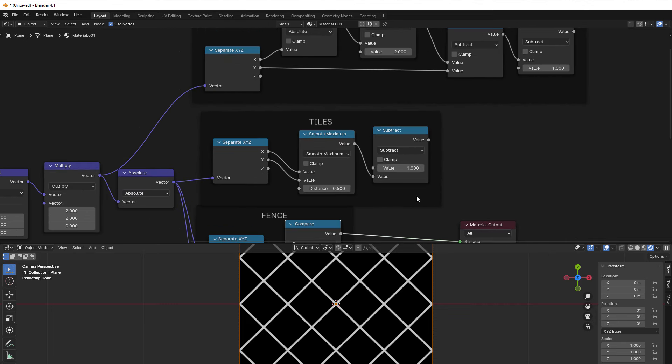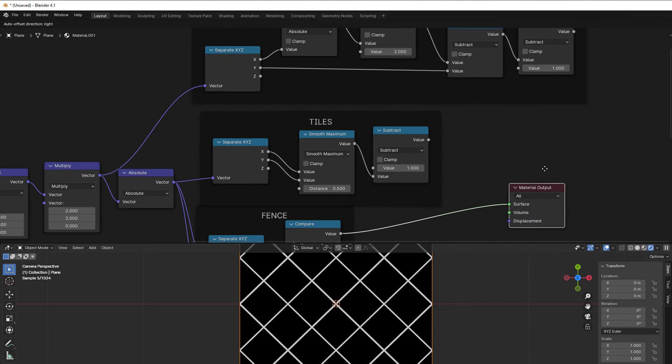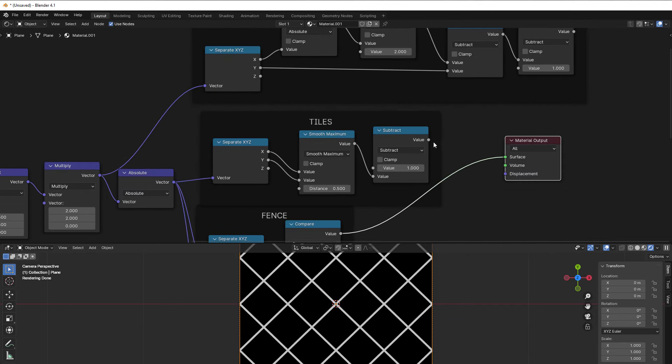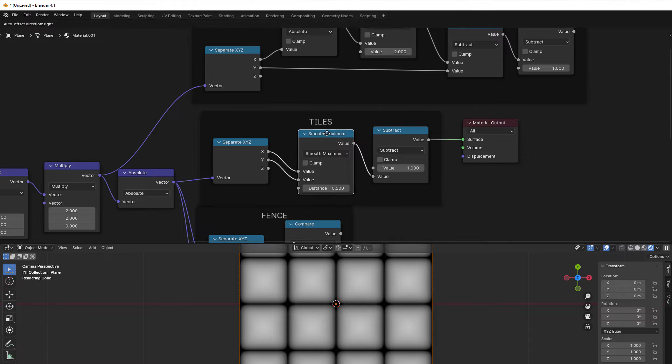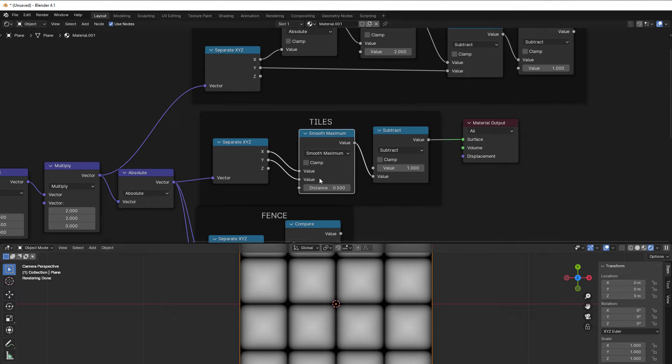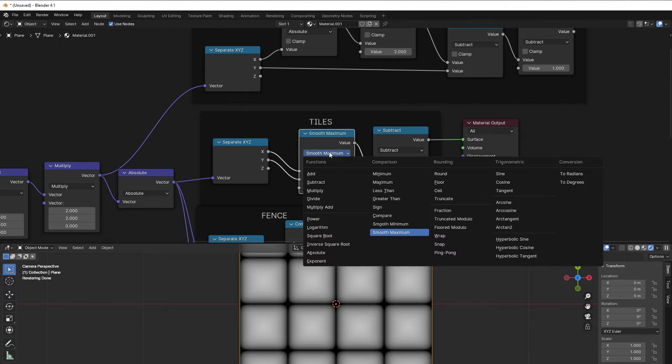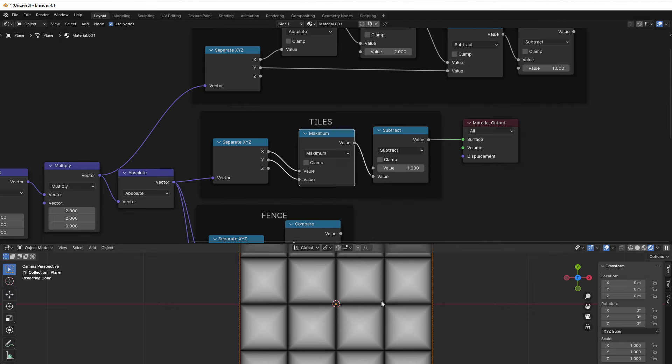And then we have the tiles that we have worked with before, so it looks really nice here. And we do then the smooth maximum to get smooth corners here.